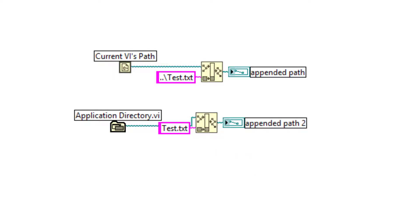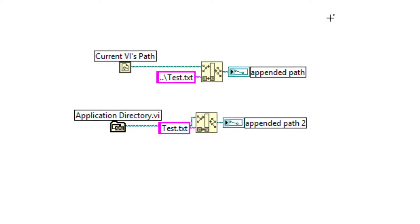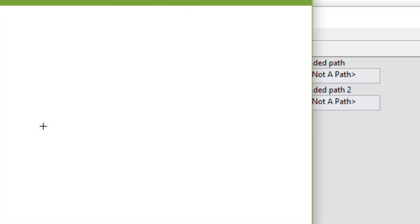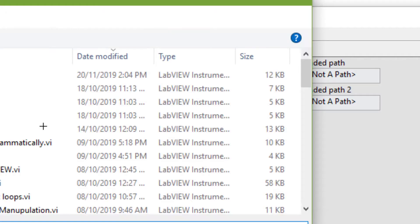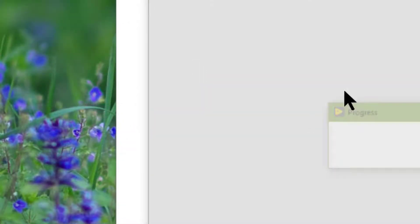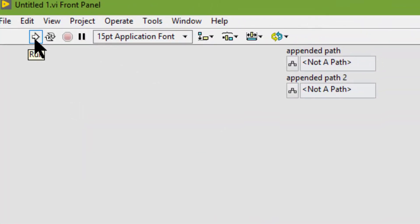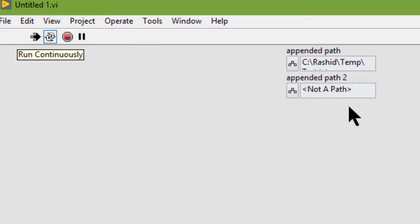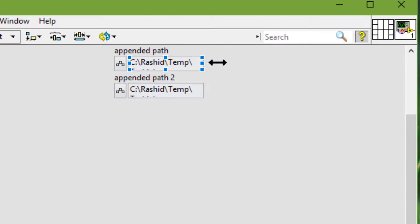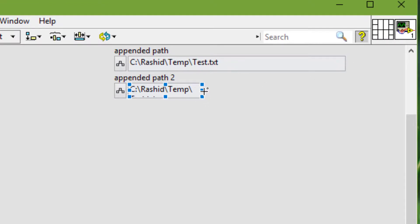Let's run the VI. And these paths are 'not a path'. Why? Because this file is not saved. So let's save this file — Control-S. And now let's run it again. And now we have the proper paths, and these paths are relative to this VI.